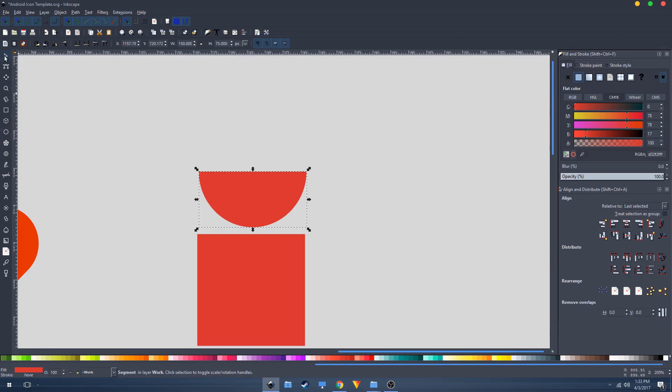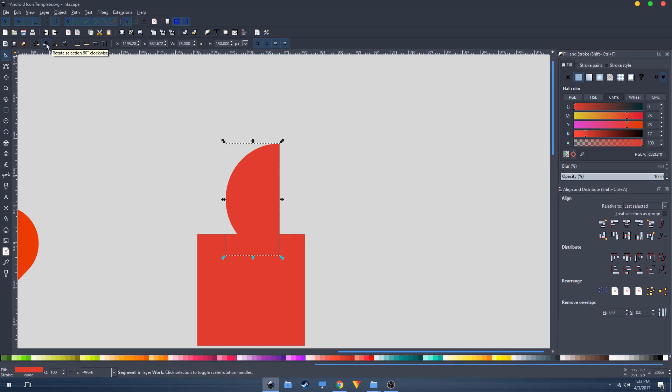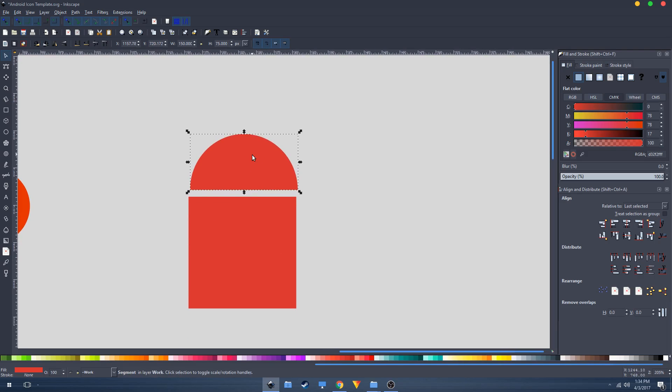Select this, go back to your transform tool, and now we're going to rotate this. Click on this button to rotate selection 90 degrees clockwise. Now hold Shift on the keyboard and select this square shape as well.